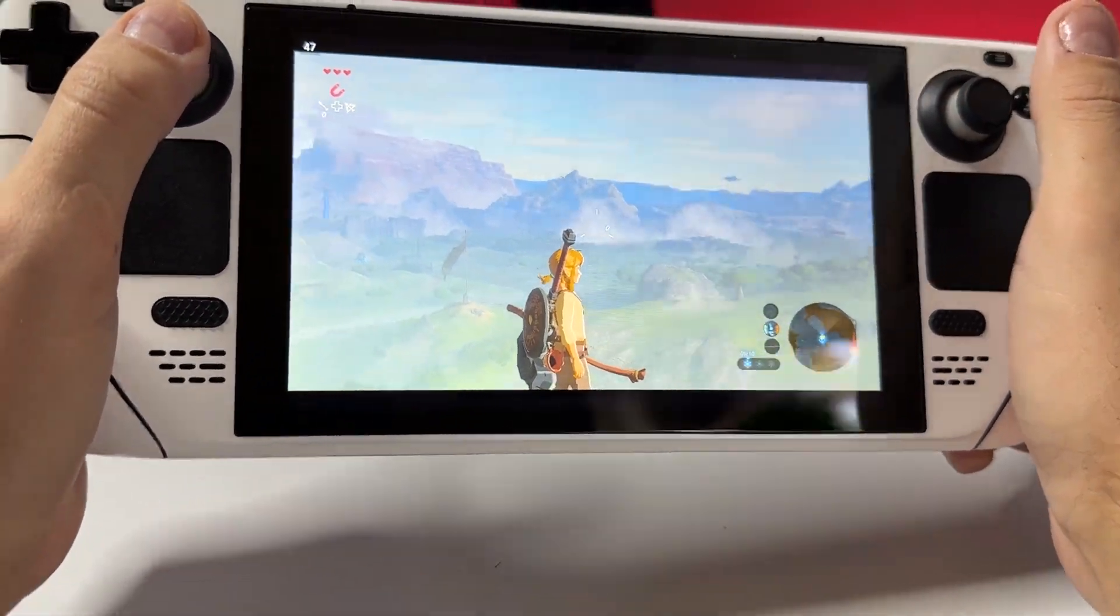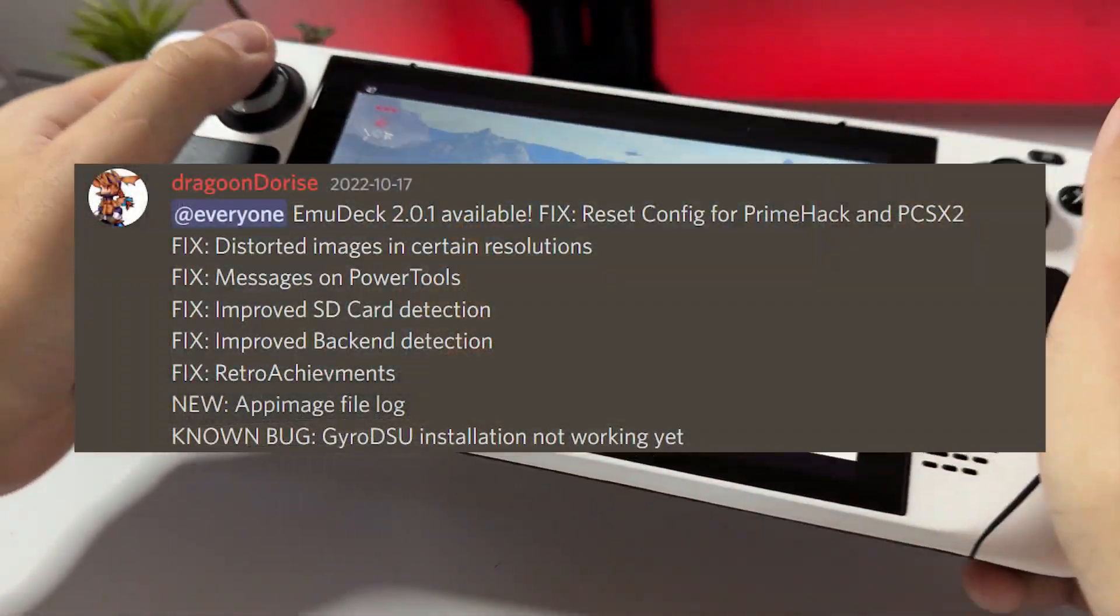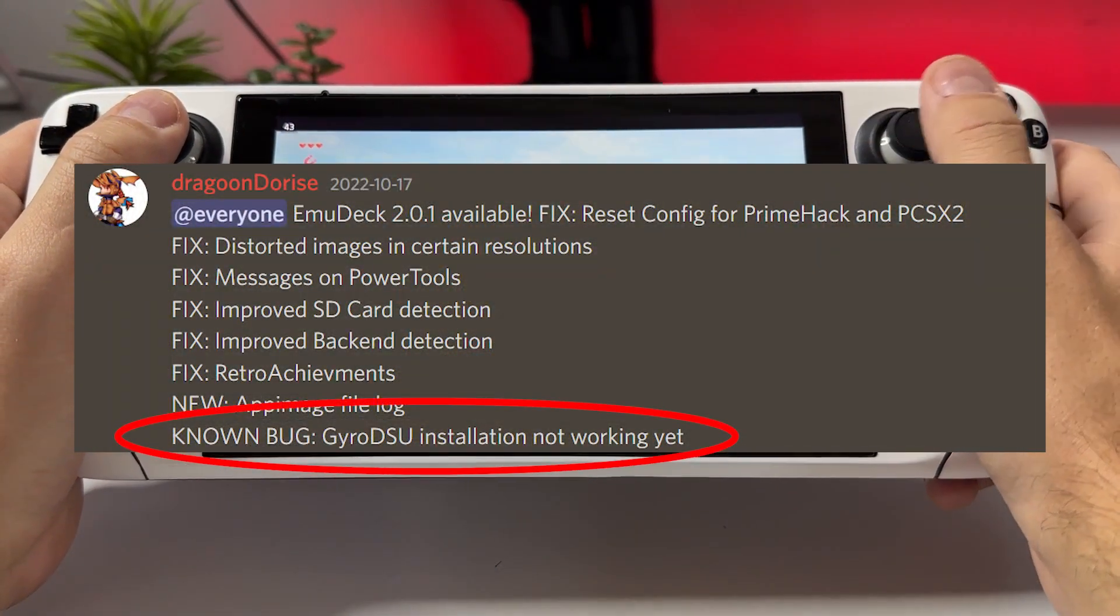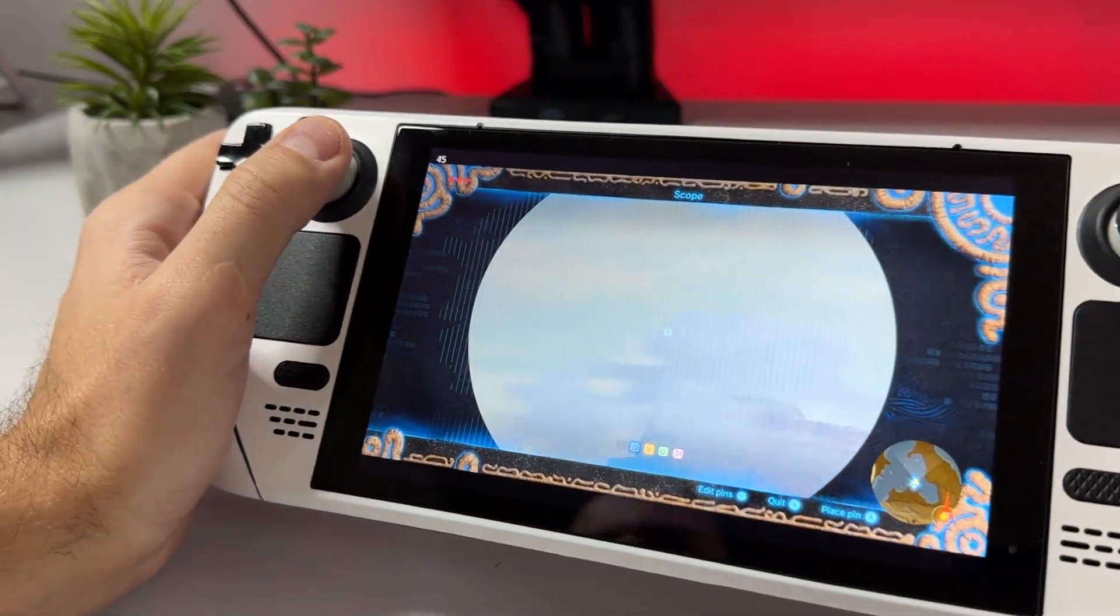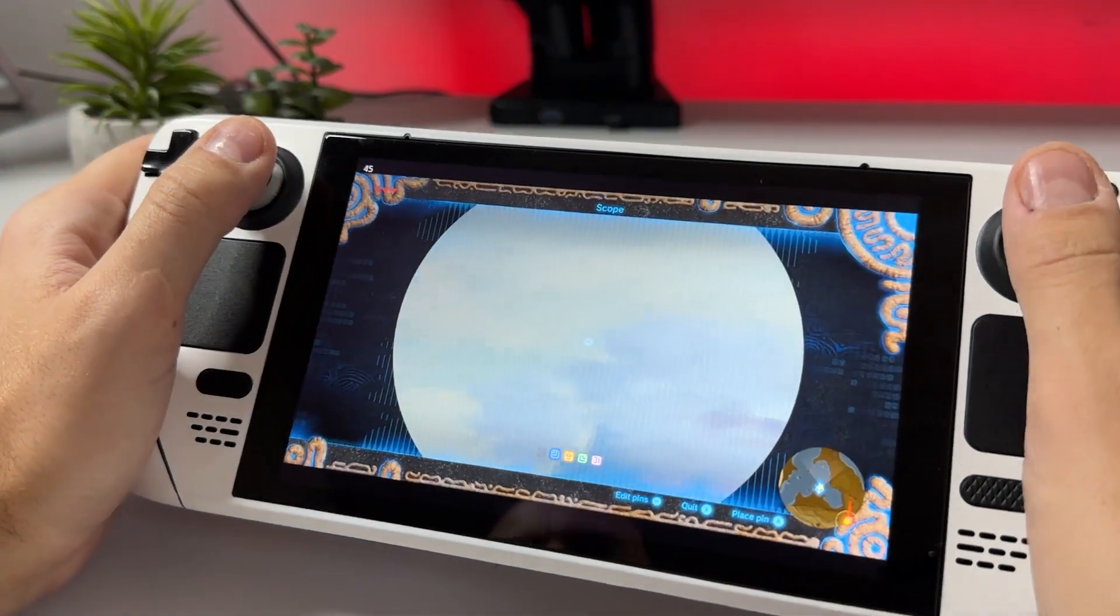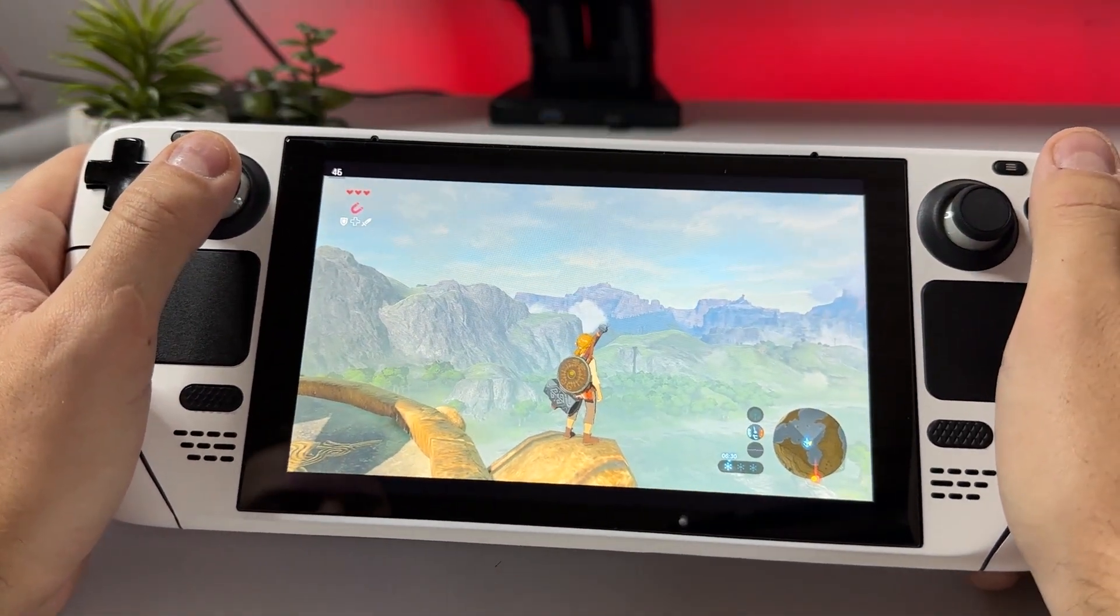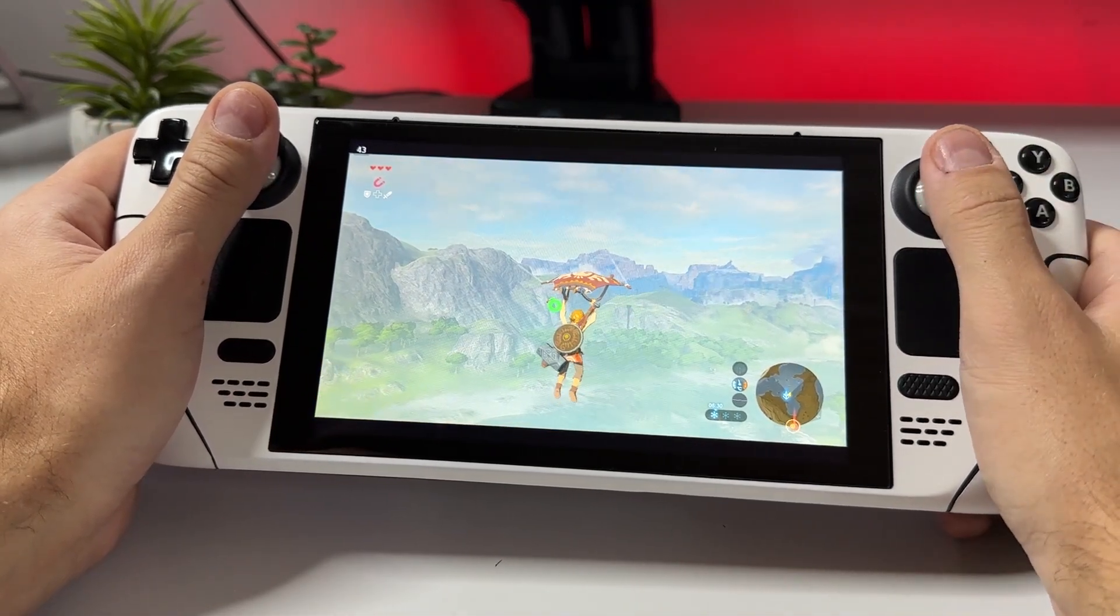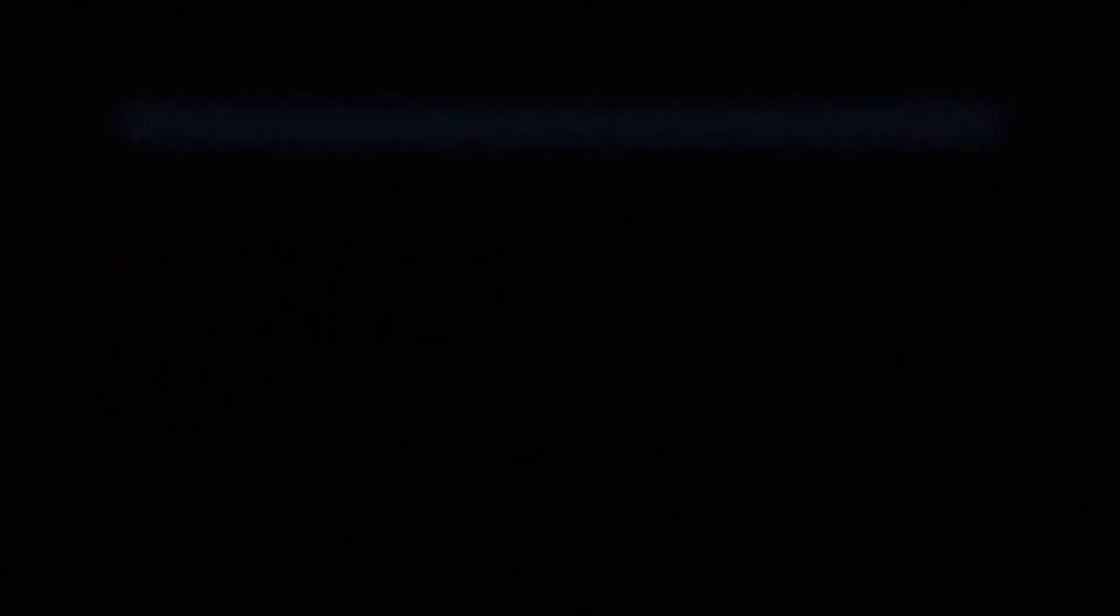However, something that Emudeck has not been able to make available for everyone is native gyro working in Wii U games. Games such as Breath of the Wild, Nintendo Land, and many others rely on gyro to even be playable. In this video I'm going to show you how to get native gyro working for Wii U games on your Steam Deck, no matter if you install the Cemu emulator through Emudeck or manually. Let's jump into it.